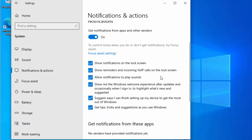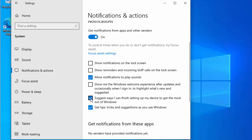On the right-hand side, untick 'Show notifications on the lock screen', untick 'Show reminders and incoming VOIP calls on the lock screen', untick 'Show me the Windows welcome experience after updates', untick 'Suggest ways I can finish setting up my device', and untick 'Get tips, tricks and suggestions as you use Windows'.